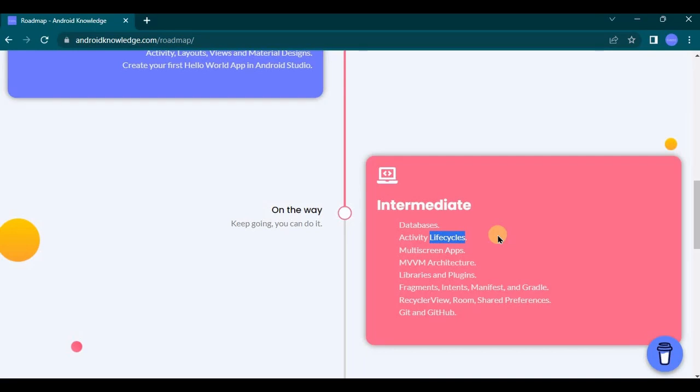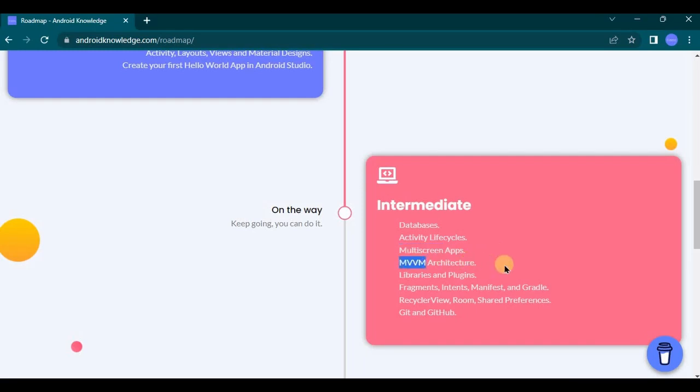Okay, now third is multi-screen apps, which means as a beginner you are creating single screen apps. But as I said it's time to level up, hence project will require multiple screen and you should be capable enough to understand how to coordinate between multiple screens.